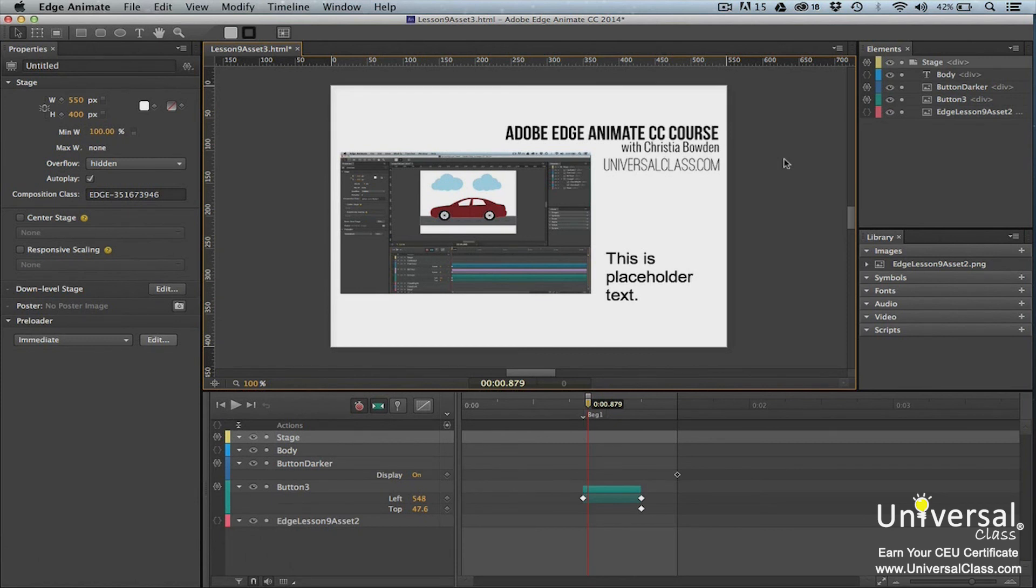Take some time to explore the different Layout Presets and Layout Defaults to see how they affect your responsive design. Go to File, Preview, and Browser and resize the browser to see the changes. And you can also use the ticks on the stage.